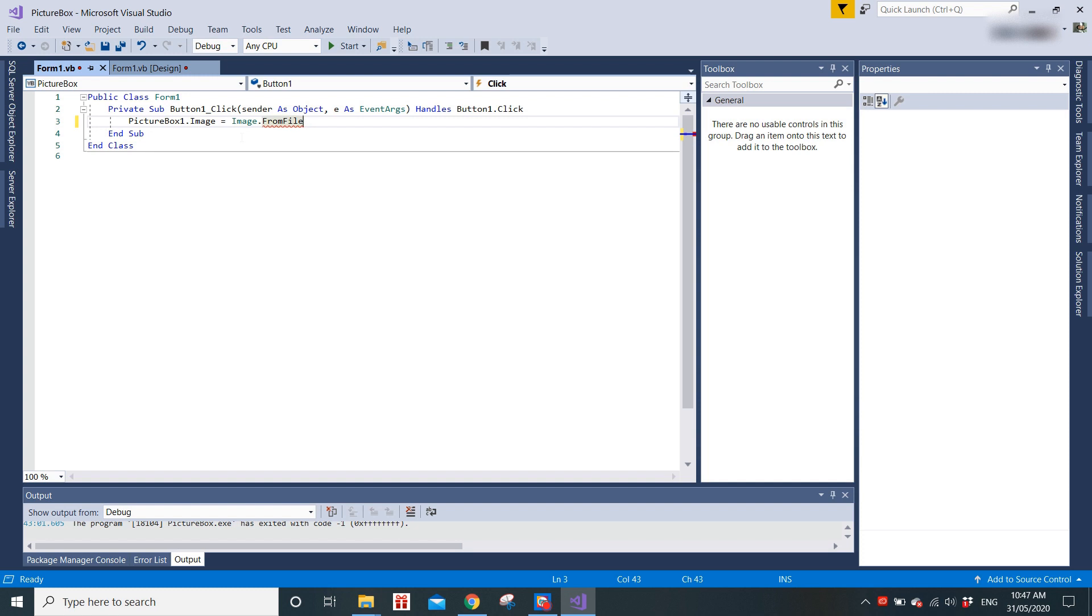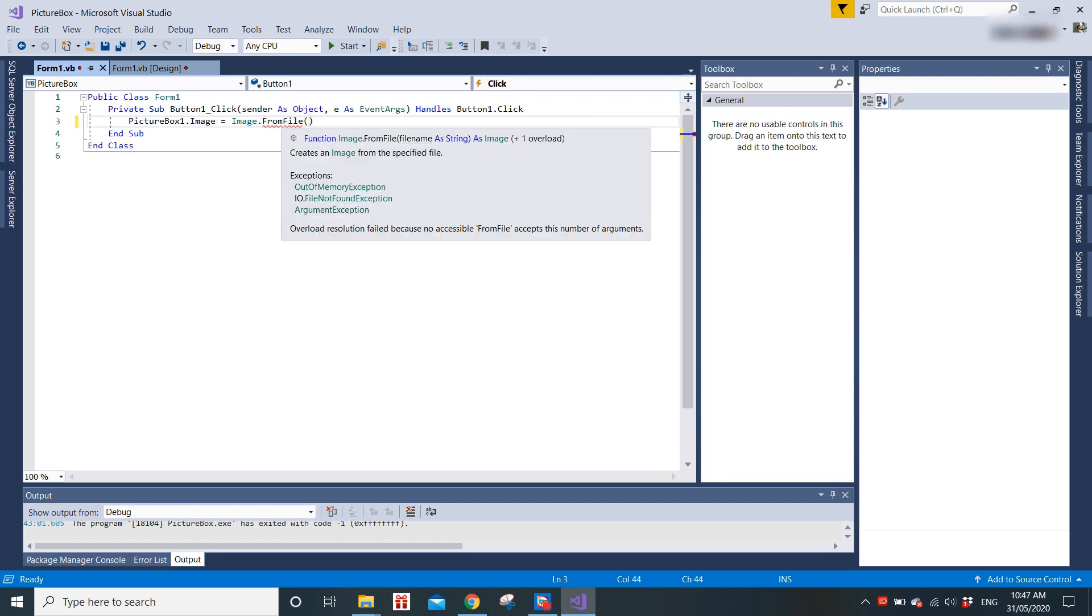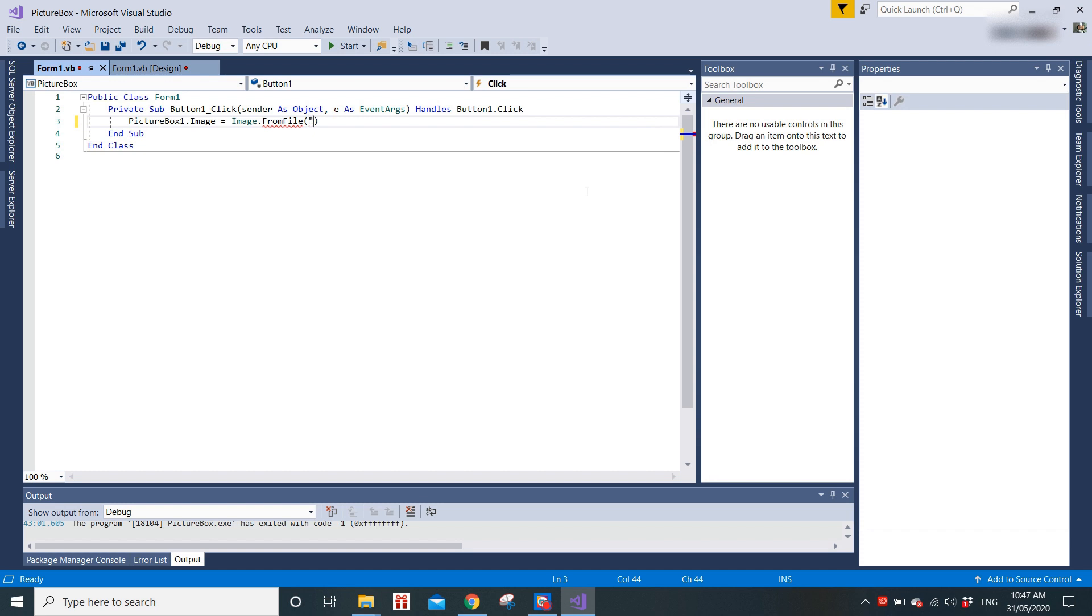We just need to know what kind of file you want to display in the image box, so you need to put it in here. If you notice, it returns filename as string, so you just need to put in the double quotes here and you have to put in the location of the file.